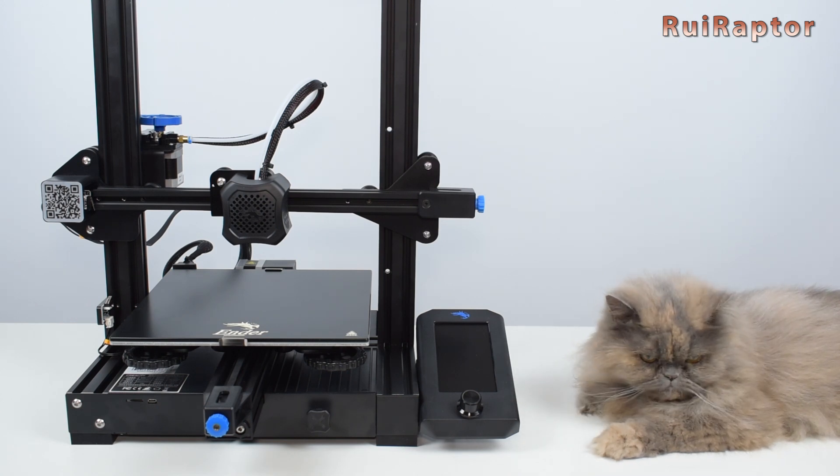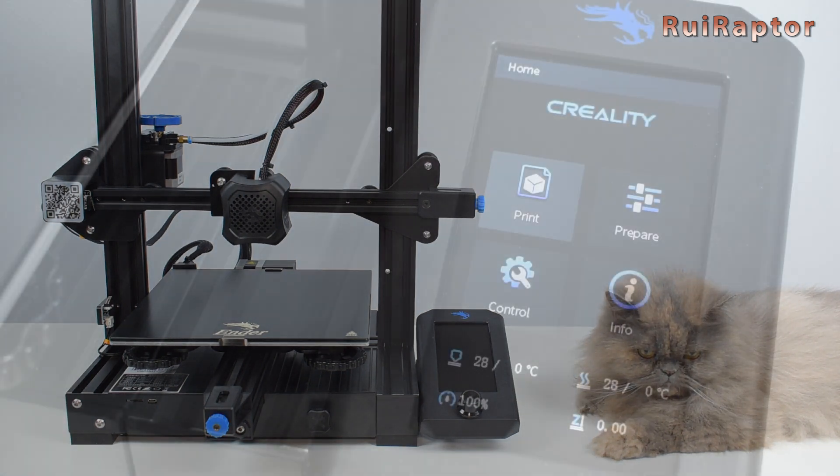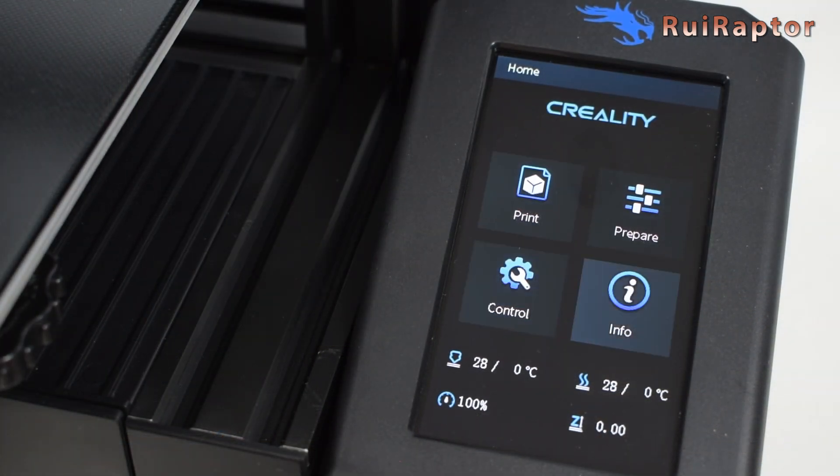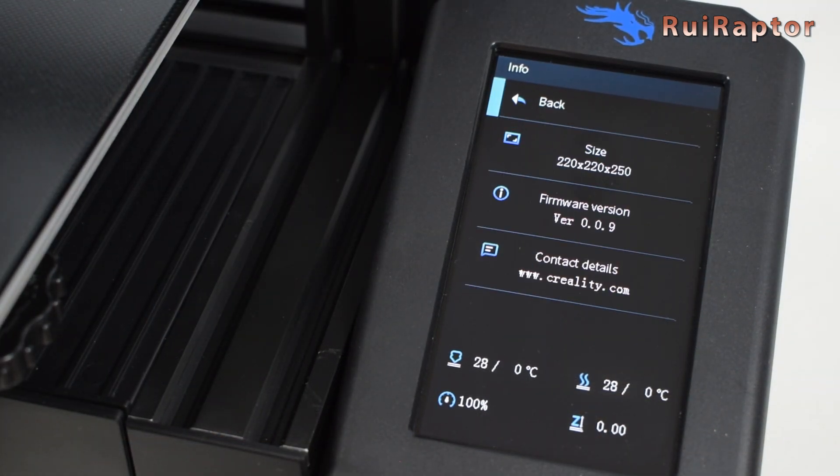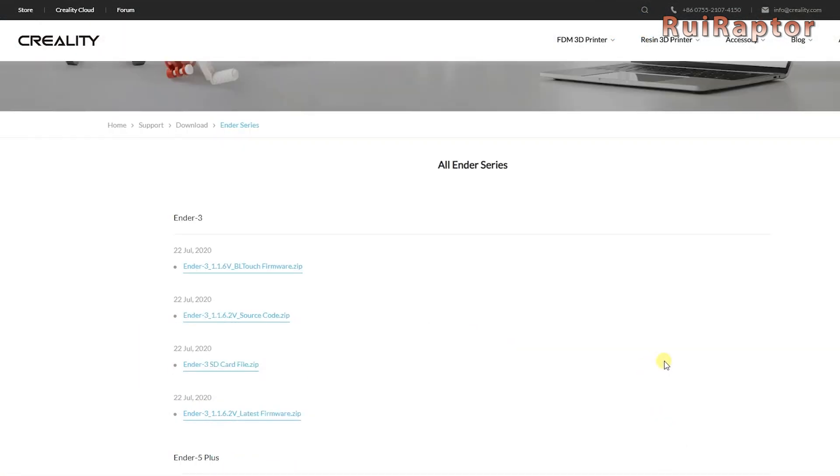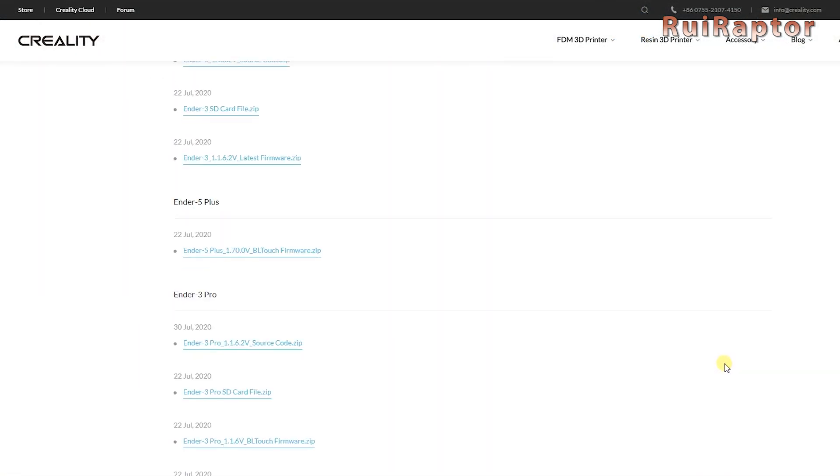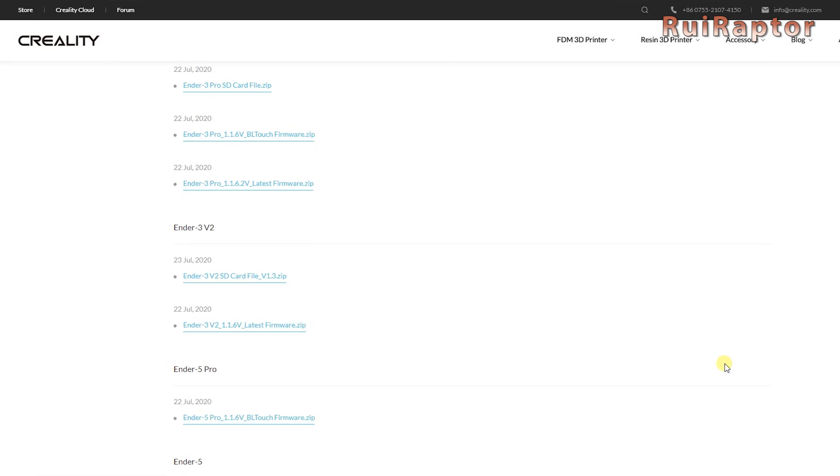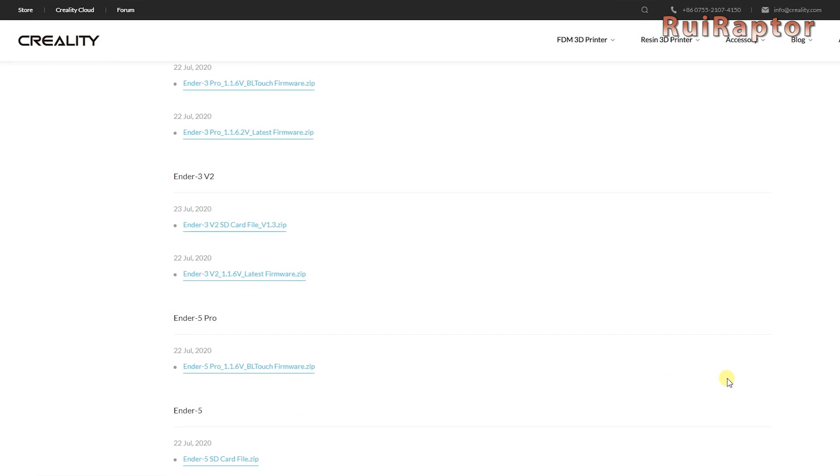So, as you might already know, the Ender 3 V2 stock firmware has a few bugs on it, but Creality quickly released firmware updates to fix those bugs. In there, you can find the stock firmware and also the contents of the memory card that comes with the printer. You can check the video description below for the link.